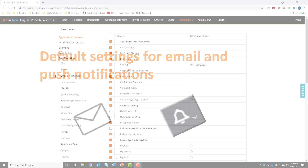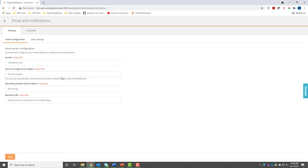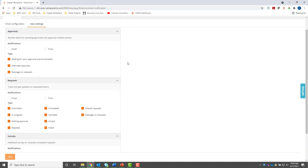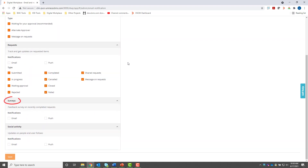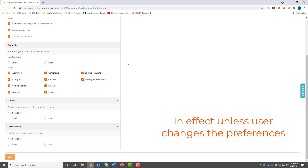Simply open the configuration page and select Email and Notifications. Click the User Settings tab and make your selections for approvals, requests, surveys, and social activity. Default notification settings apply only to new users and remain in effect unless the users change the preferences.